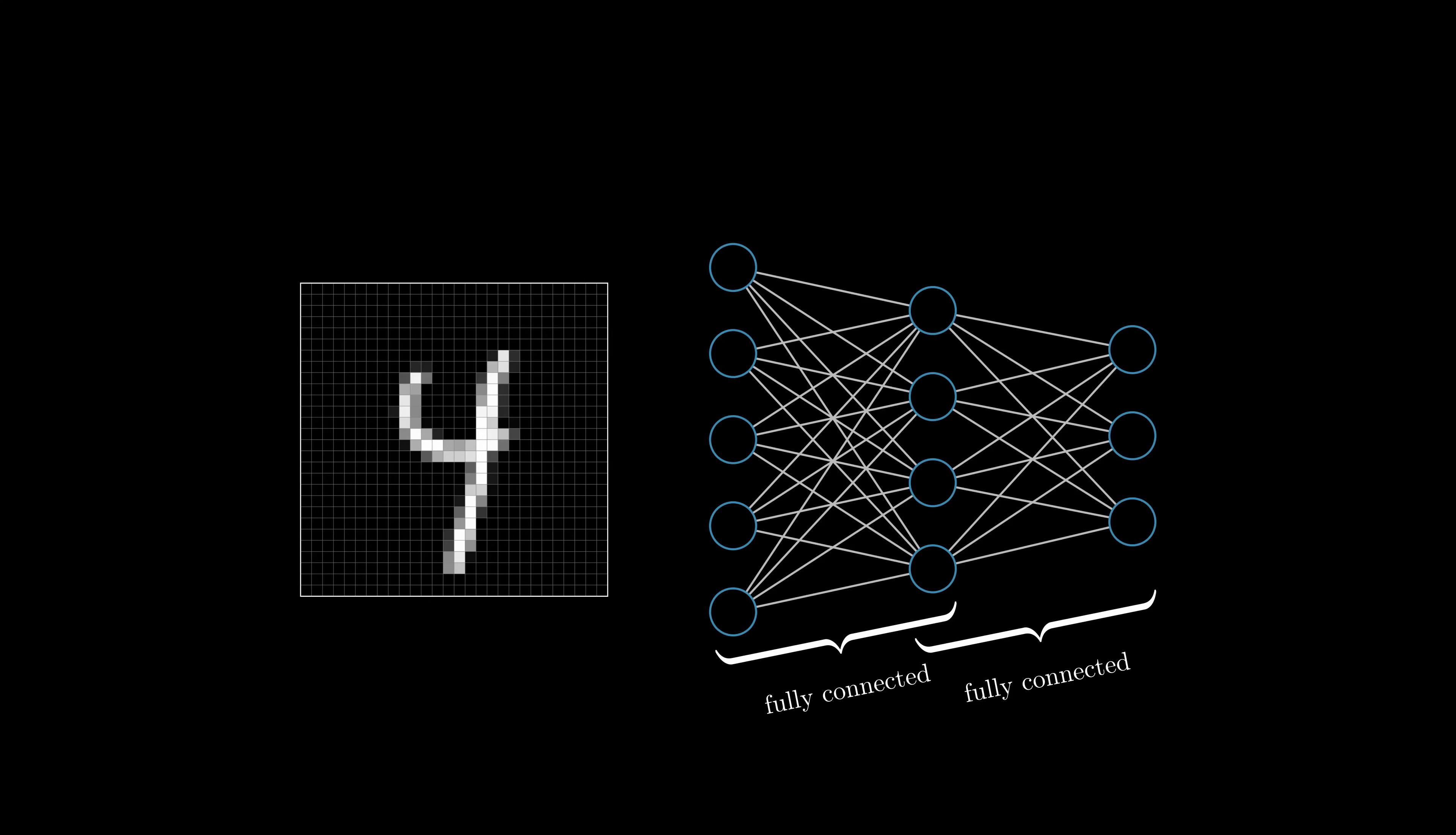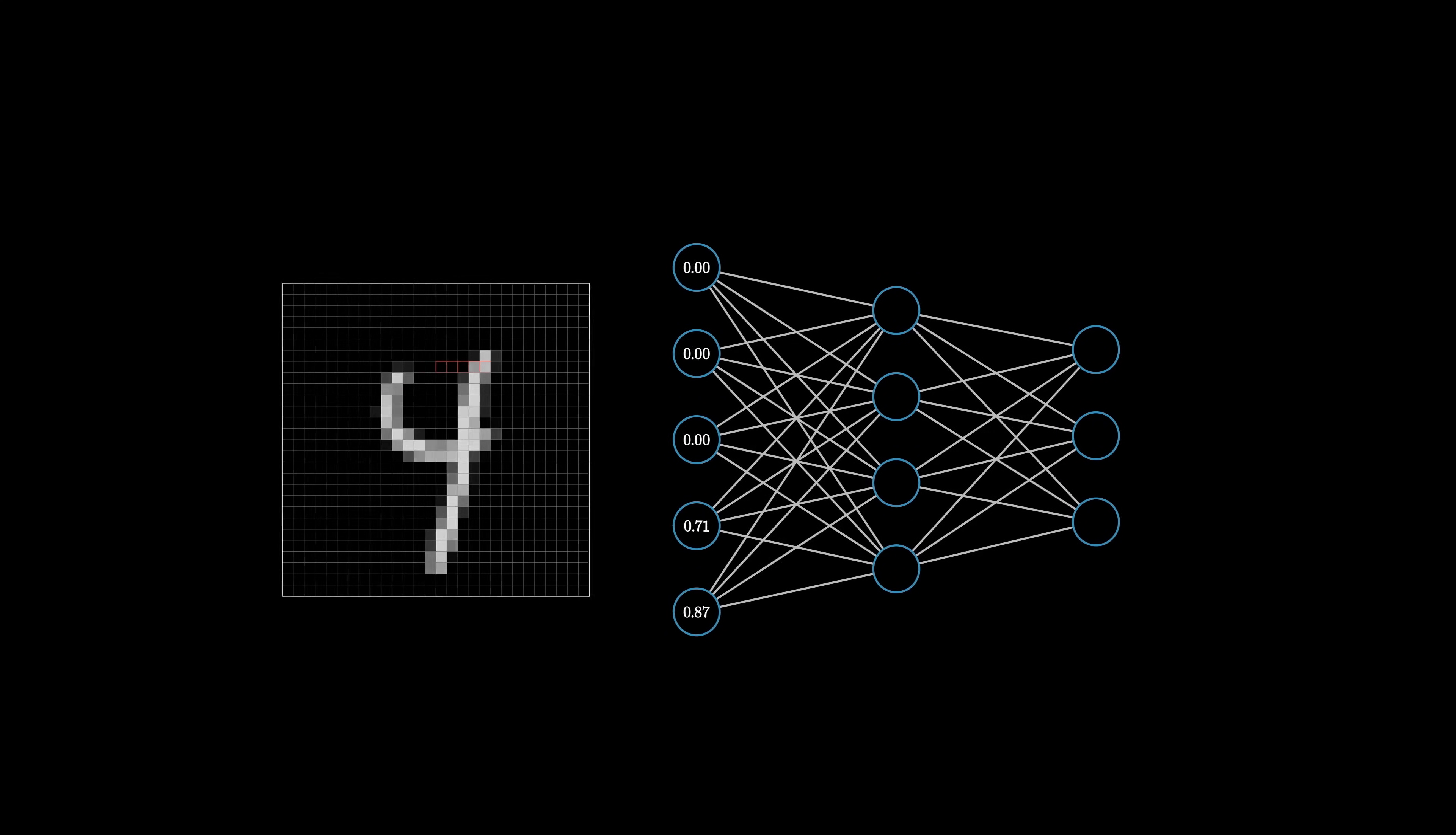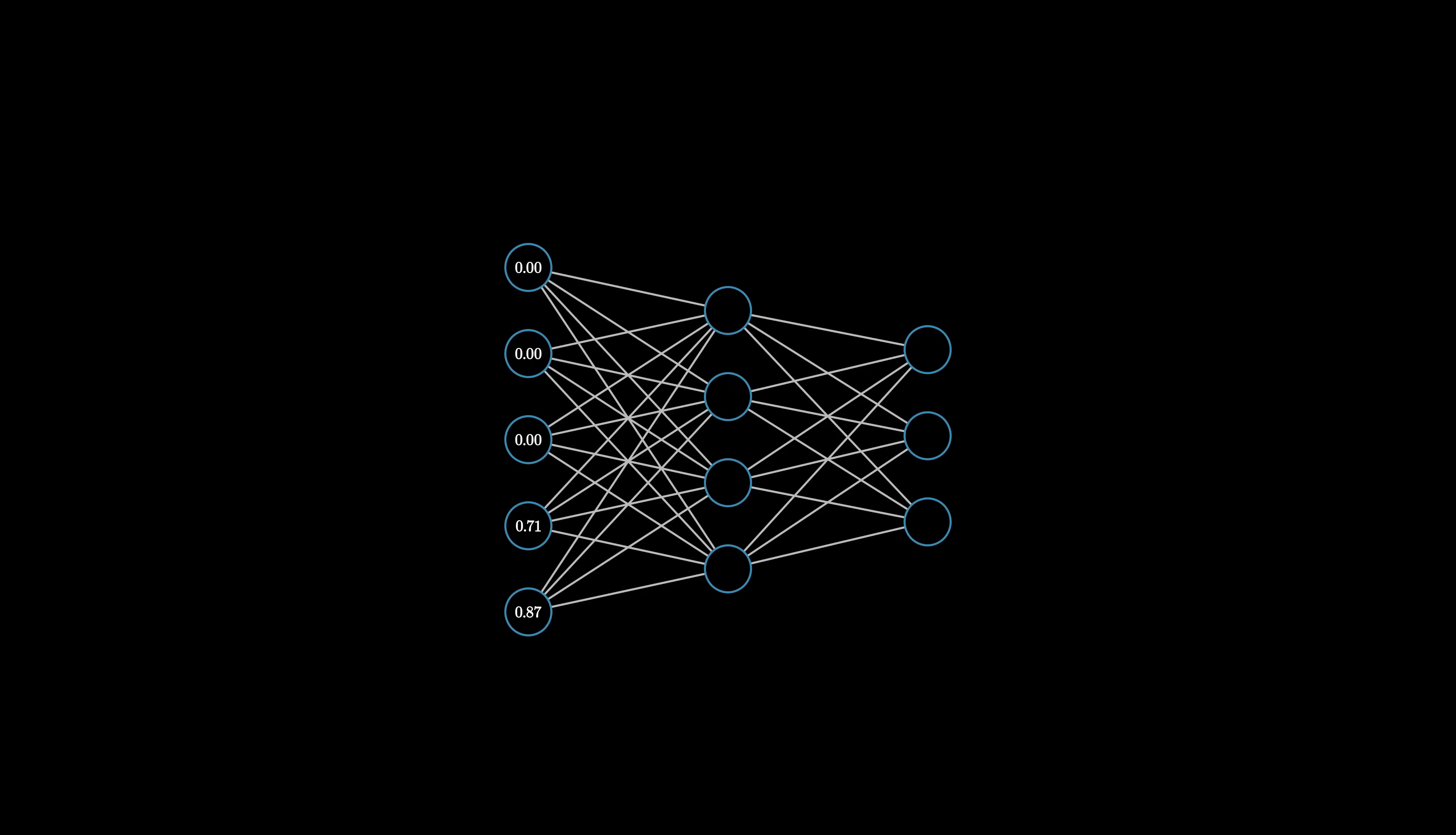And what exactly do neurons represent? Just numbers. In our case, the input neurons are represented by pixel values of an image and the hidden and output neurons are calculated using the input values and weights. But more about that later. For now, just remember that a neuron is just a value.